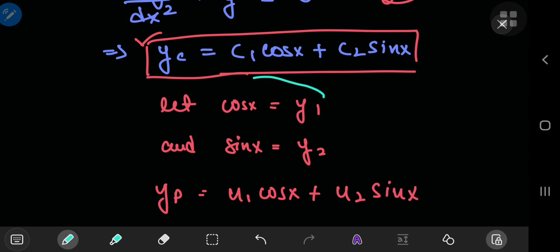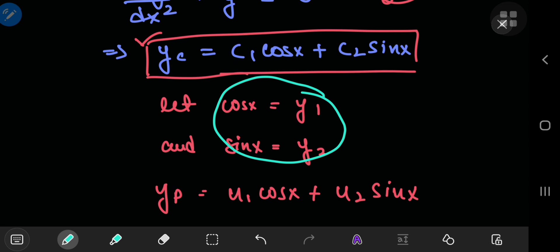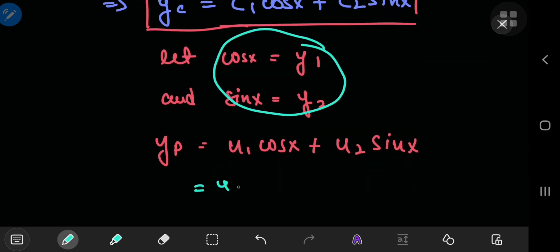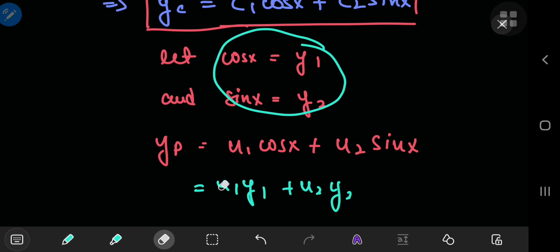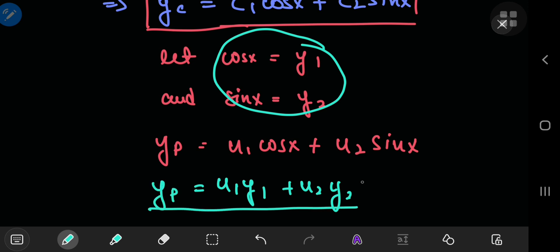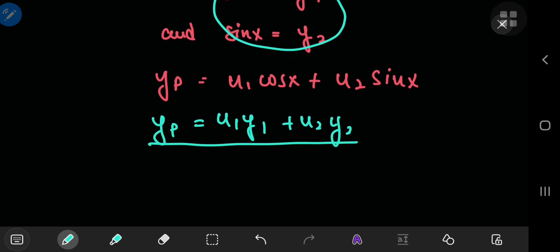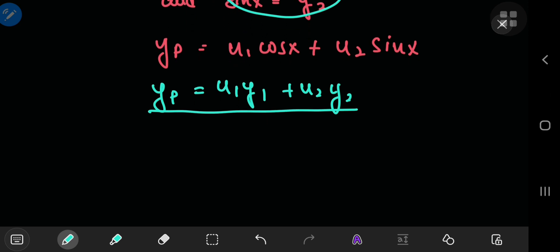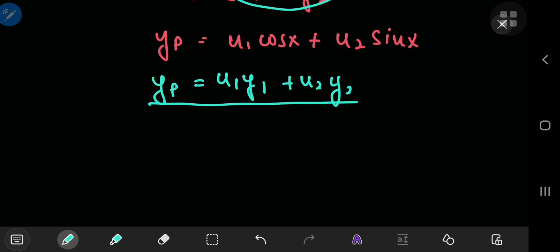This can be written in terms of our y's as u_1 times y_1 plus u_2 times y_2. That is the structure of the particular solution. Now, how exactly do you figure out the functions u_1 and u_2? For that, you need the Wronskian.